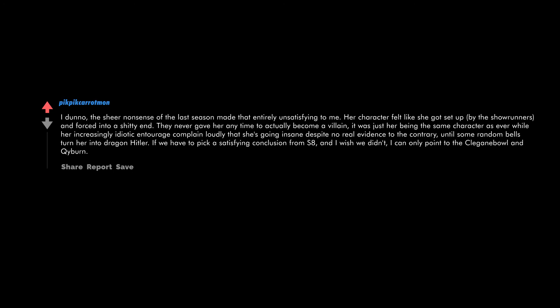I don't know, the sheer nonsense of the last season made that entirely unsatisfying to me. Her character felt like she got set up by the showrunners and forced into a shitty end. They never gave her any time to actually become a villain. It was just her being the same character as ever while her increasingly idiotic entourage complain loudly that she's going insane despite no real evidence to the contrary, until some random bells turn her into Dragon Hitler. If we have to pick a satisfying conclusion from season eight, and I wish we didn't, I can only point to the Cleganebowl and Qyburn.